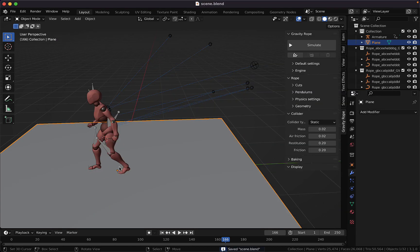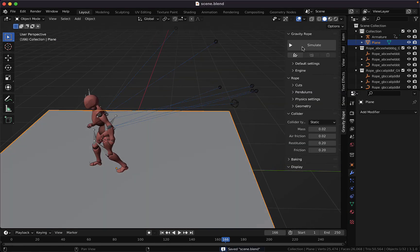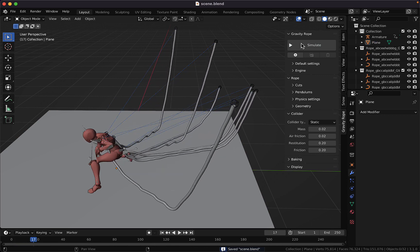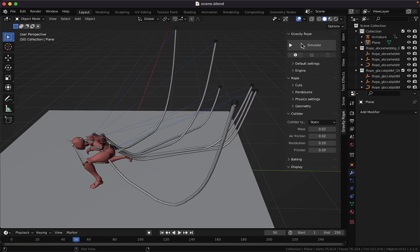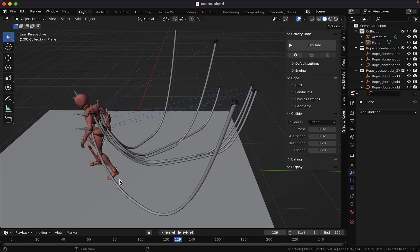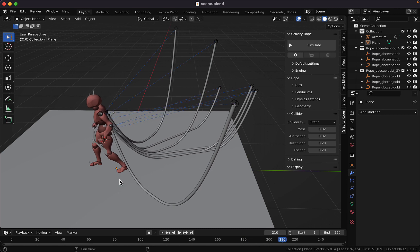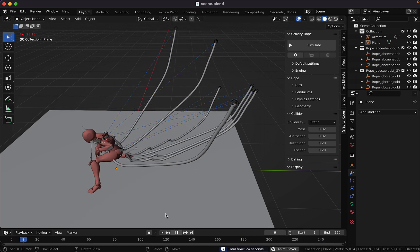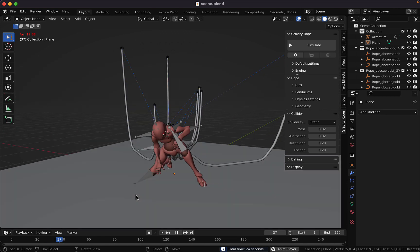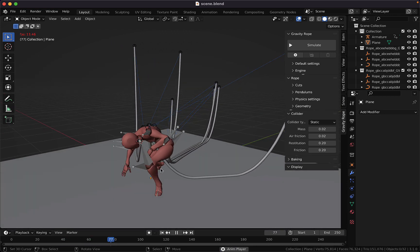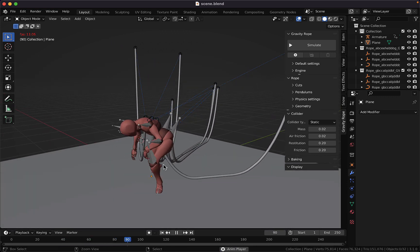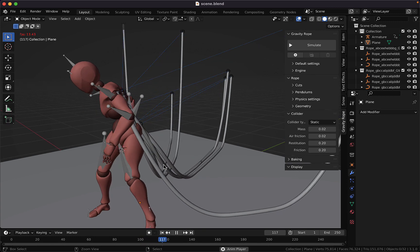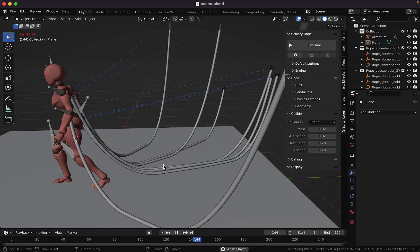The animation looks already pretty good for me, but there is still some part that can be improved by adding collision to the character.